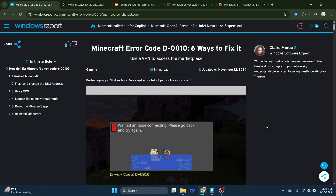Another effective step is to restart everything. Fully close Minecraft — don't just minimize it — and then restart your device, whether you're using a PC, console, or phone. Once your device reboots, relaunch Minecraft and check if the Marketplace is accessible again.